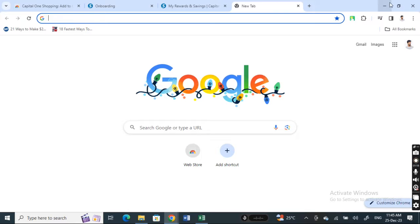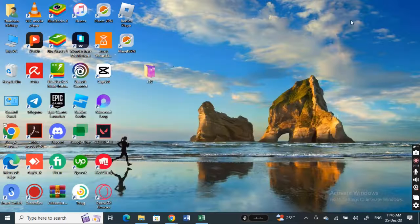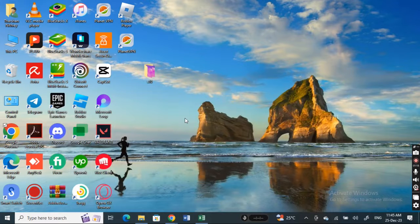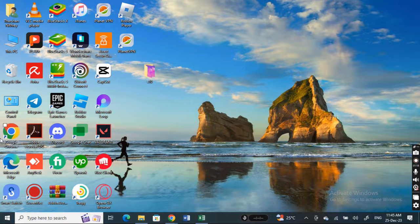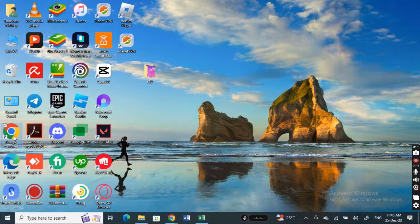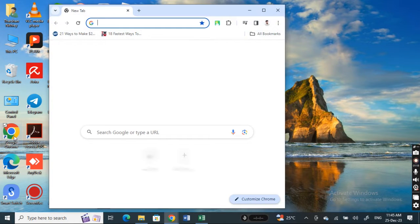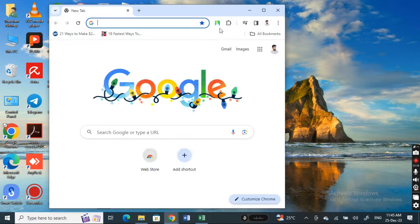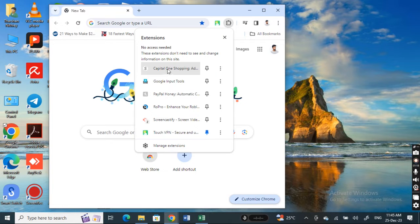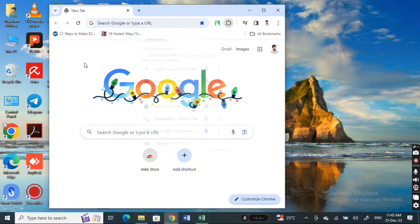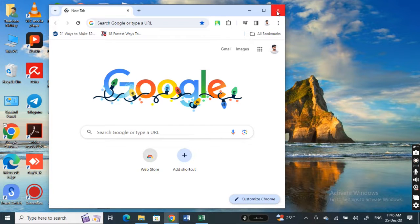Simply you can create a shortcut to your desktop using your browser. So I've created one desktop shortcut to my browser. Once I launch it, then my browser, when I launch the browser, then my Capital One shopping will also be launched through my desktop.